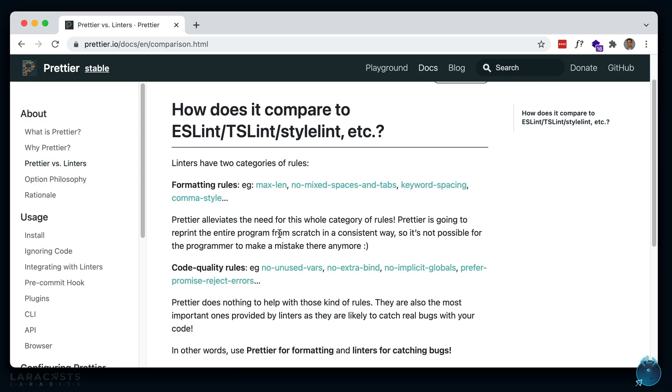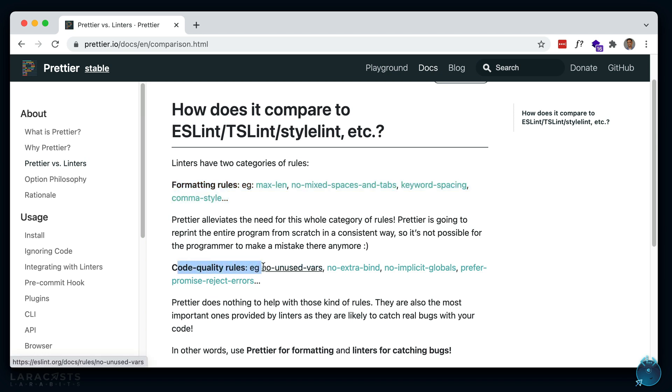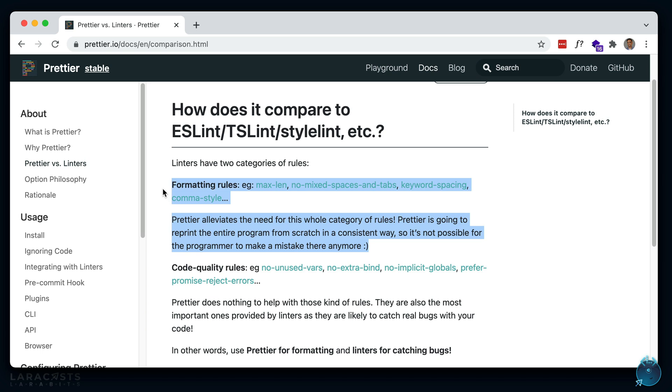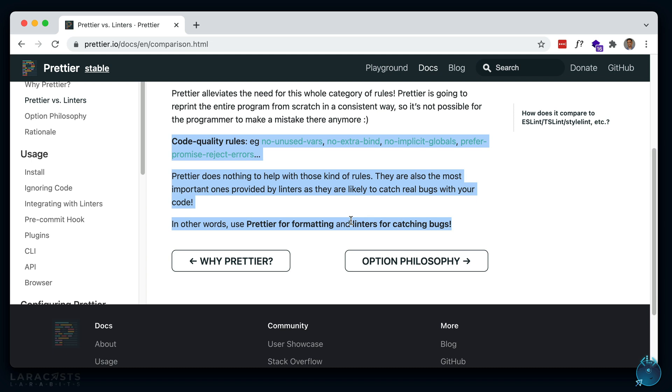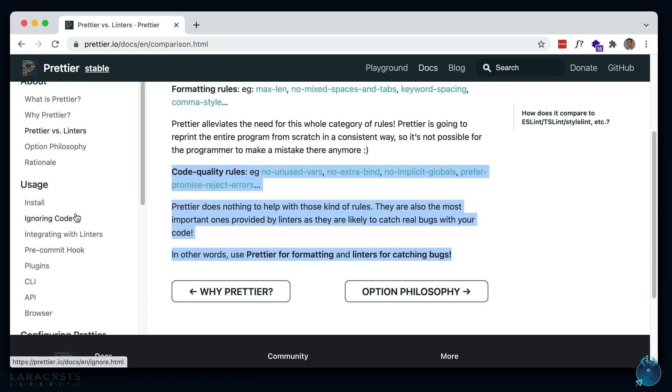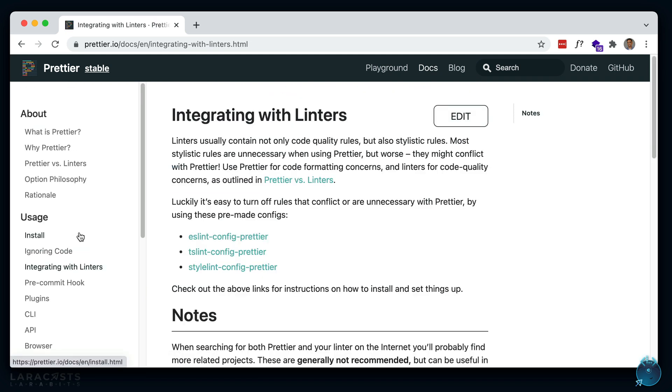Now, if you're using Prettier with ESLint, then there's a chance that there may be conflicting rules. So if you take a look at the docs here, you'll see that linters have two categories, one for formatting and one for code quality. So what you want to do is ignore the formatting rules in ESLint and let Prettier handle that. And then ESLint can take care of the code quality rules. So to do that, there is a section here integrating with linters. And you can use these packages to pretty much ignore the formatting for ESLint. So if you're not familiar with linters and ESLint, Jeffrey has a layer bit on that that you should check out.